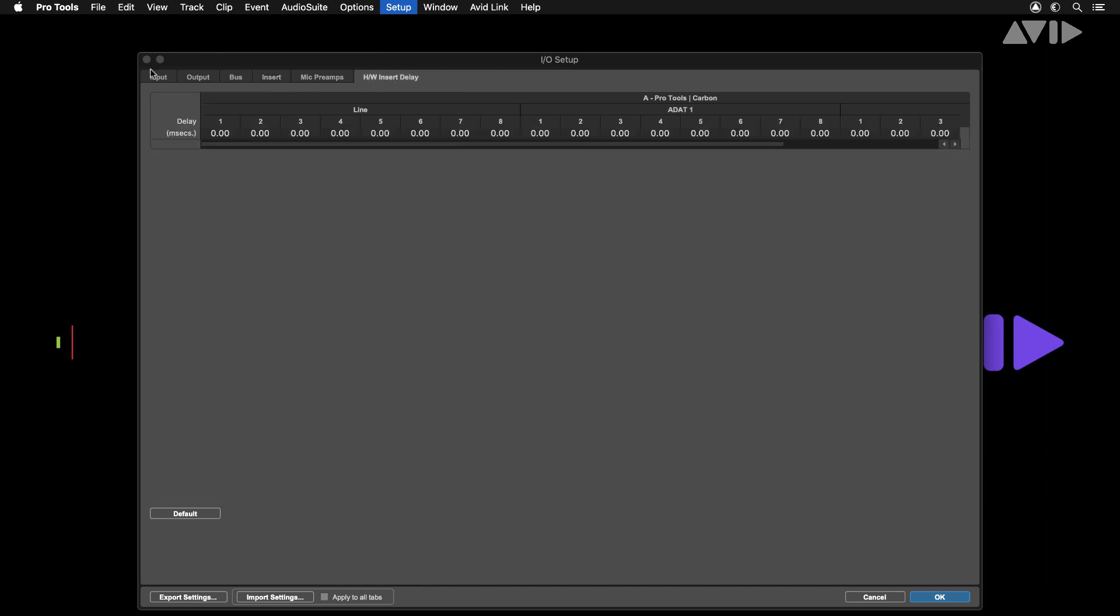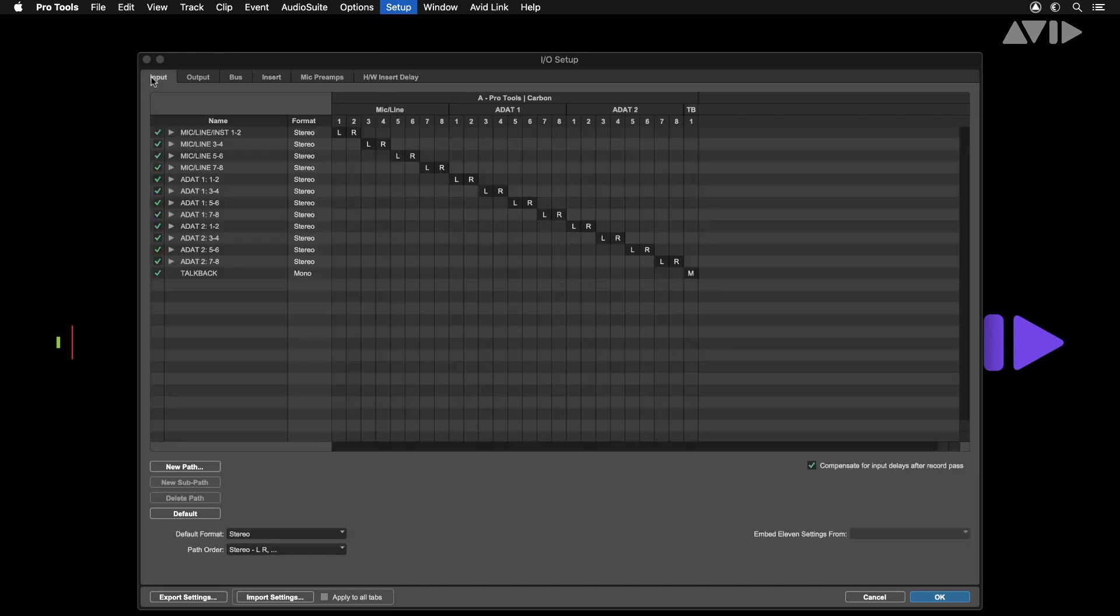The input tab shows all available inputs to your system. From here you can rename, delete or create new paths.